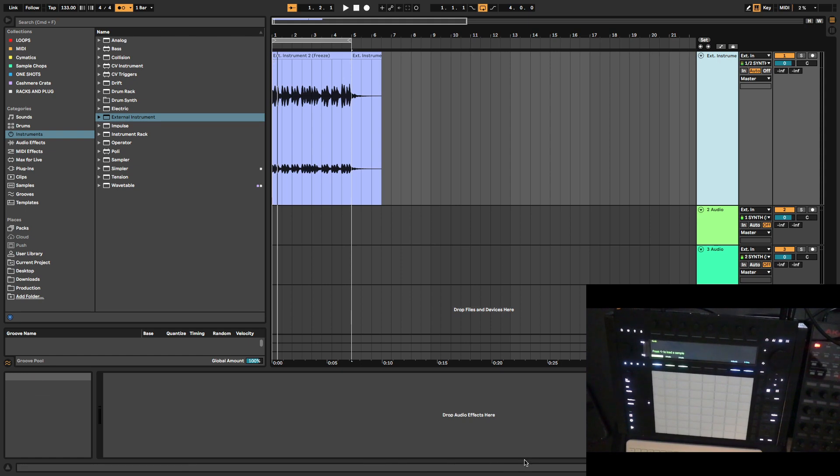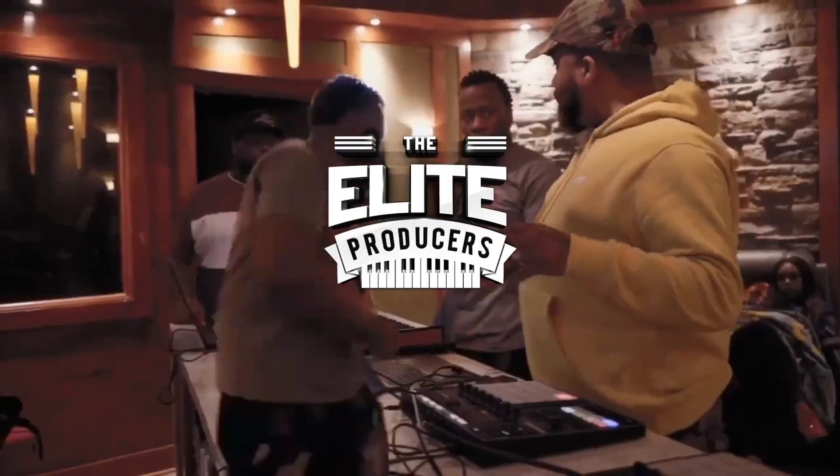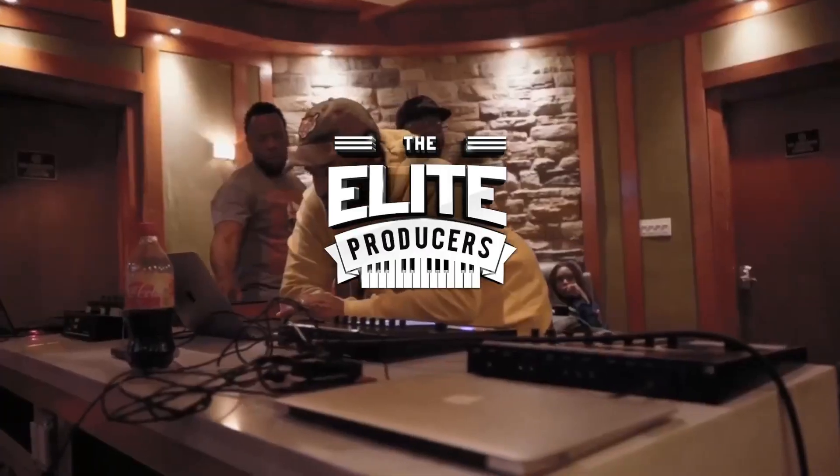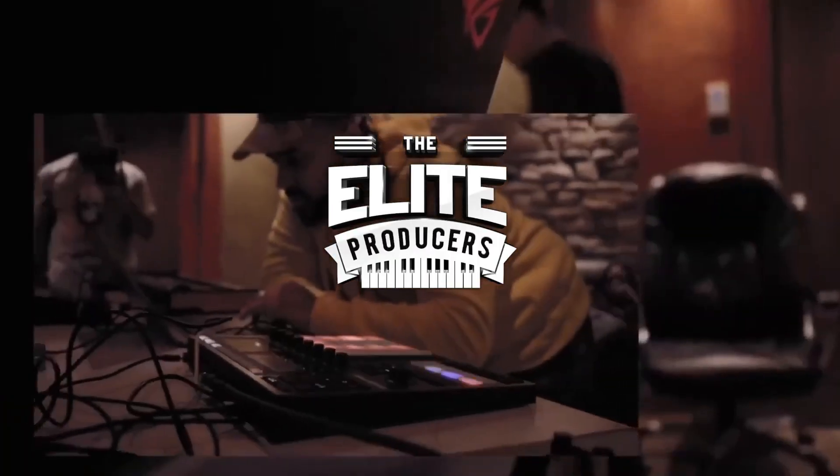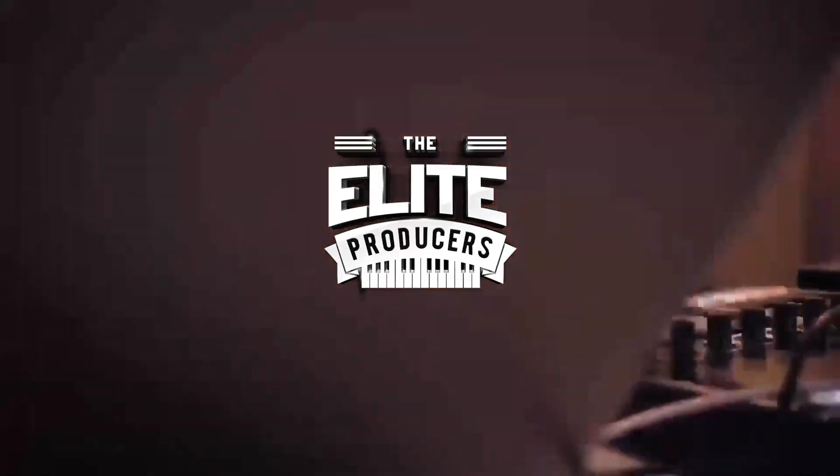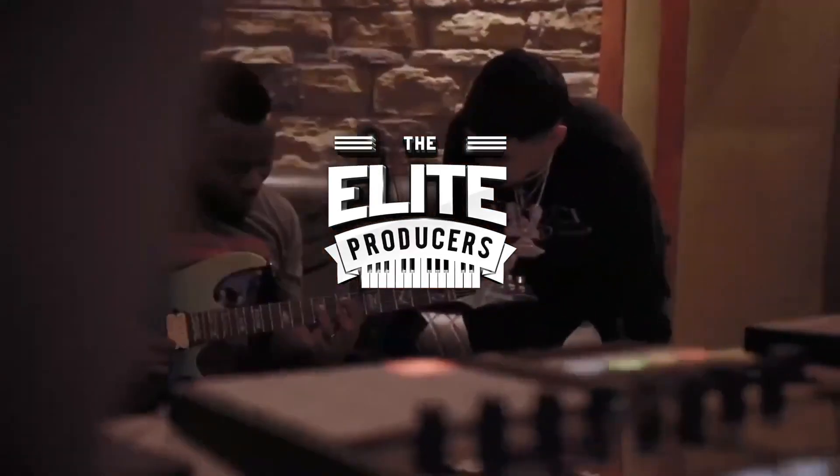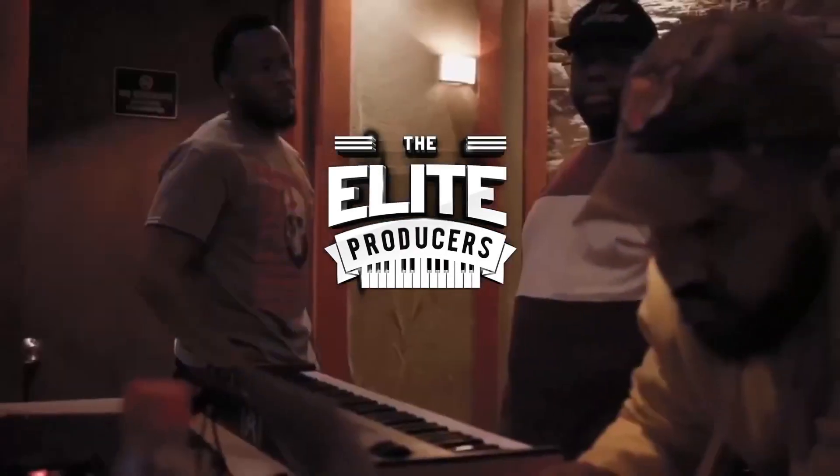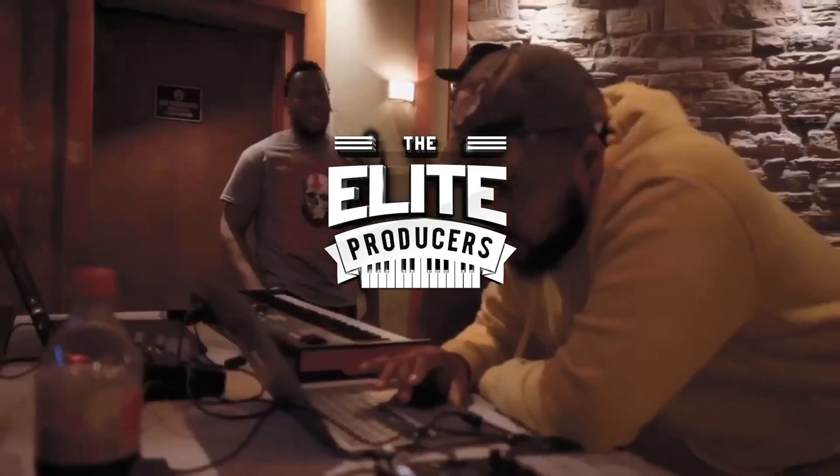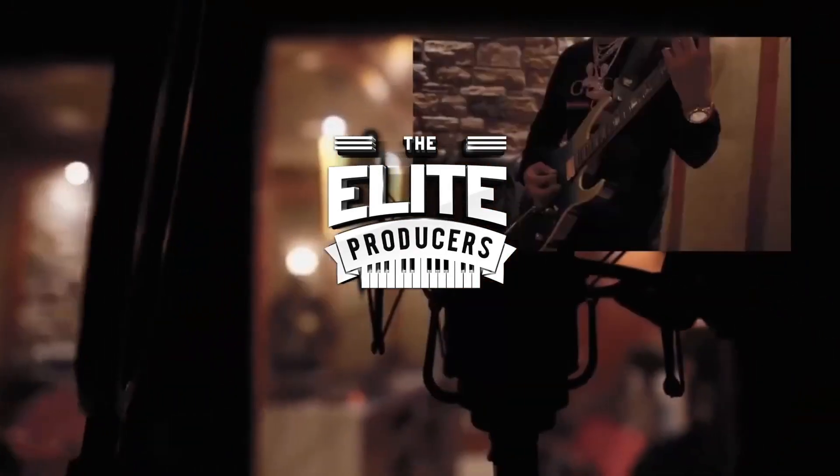Thanks for watching the video. We are going to drop another video on MPC Chopping in Ableton, so stay tuned.